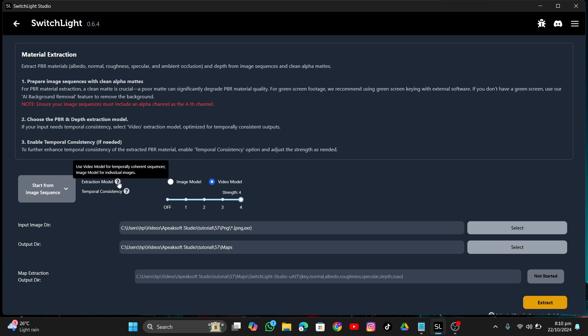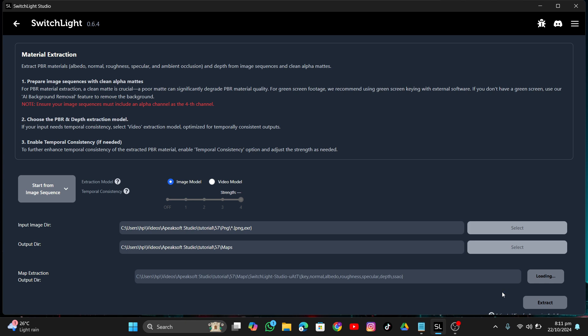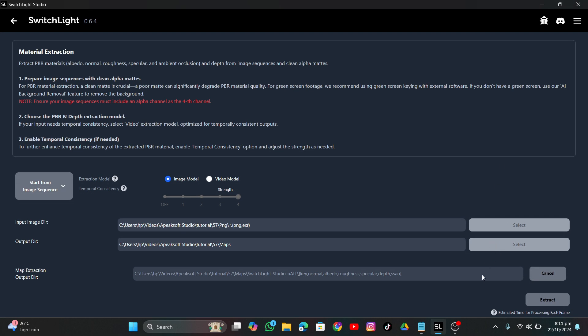Click Extract and it will start extracting. First it will start loading, then it will work through the images. It creates multiple maps — literally six maps for every single frame. So if you have 250 frames, it will create 250 albedo map images, 250 normal map images, roughness maps, and other map types as well.